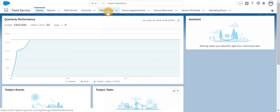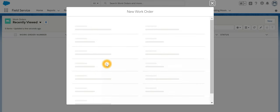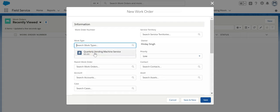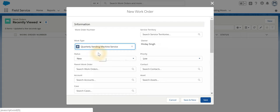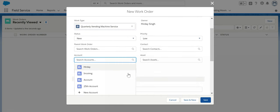The agent will go to Work Order, create new. Over here, it's going to search for an existing work type, status as new, and then we can have an account.